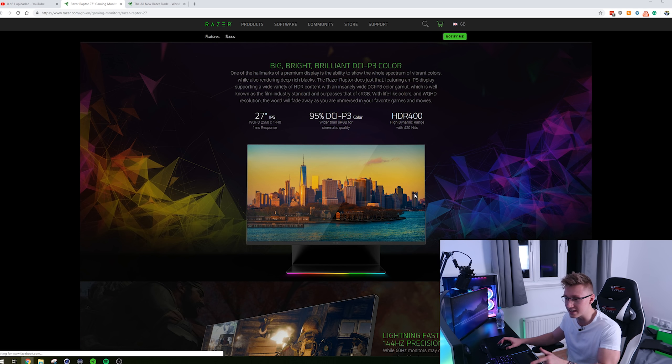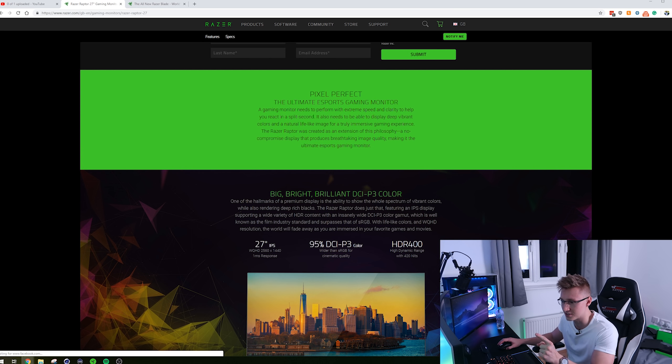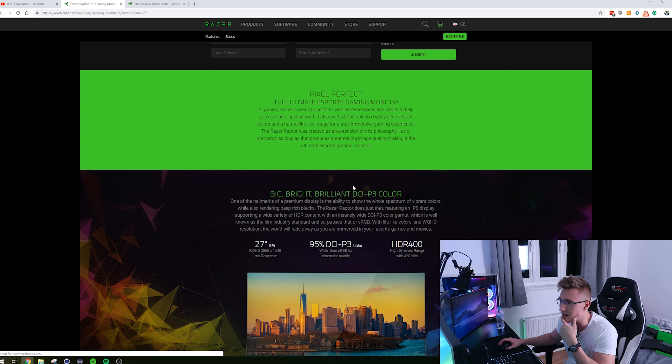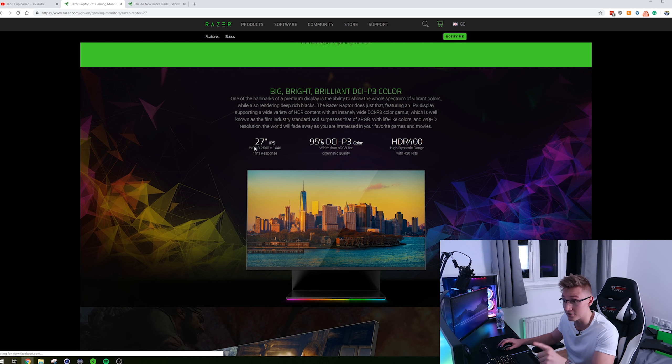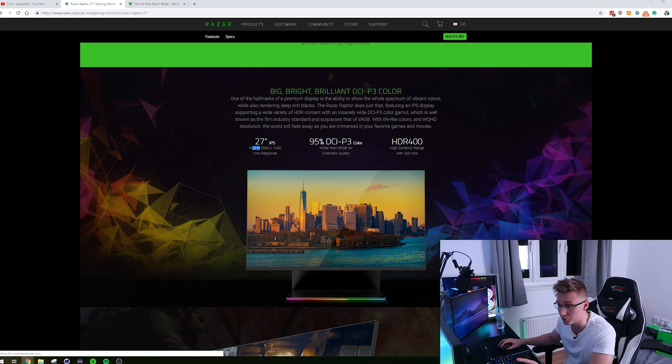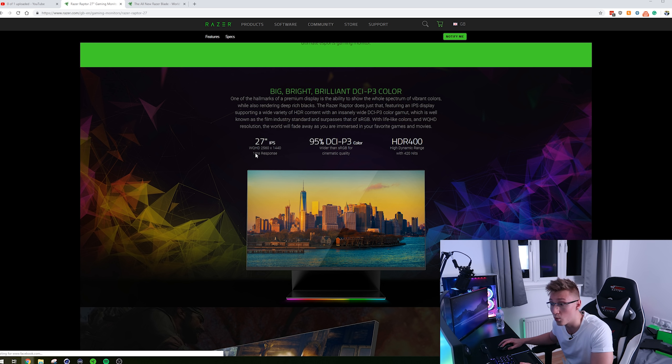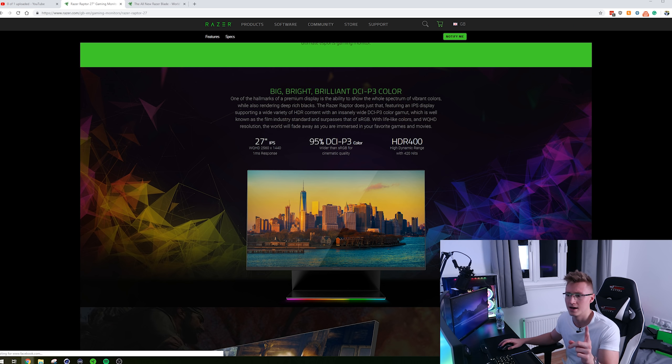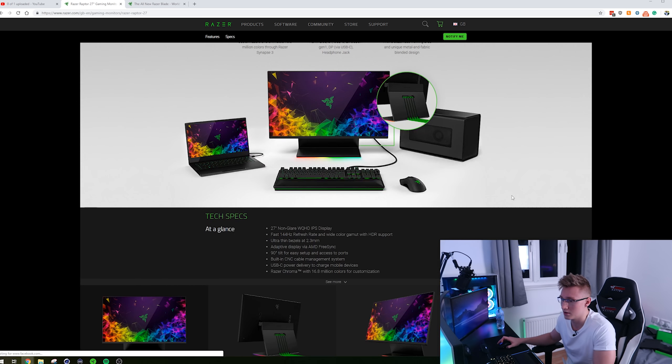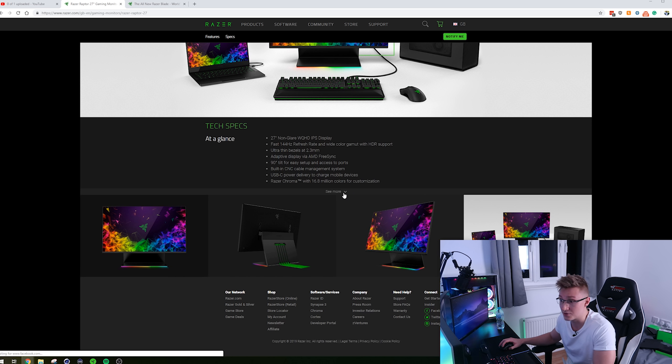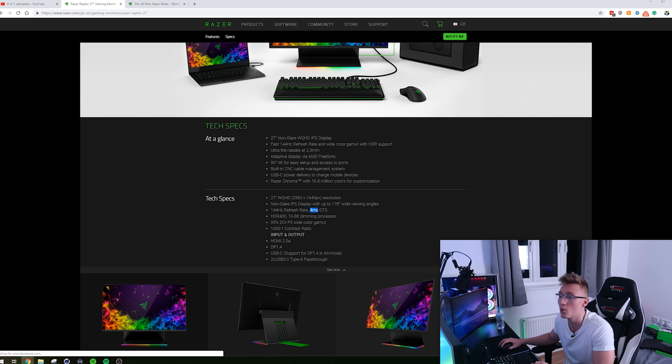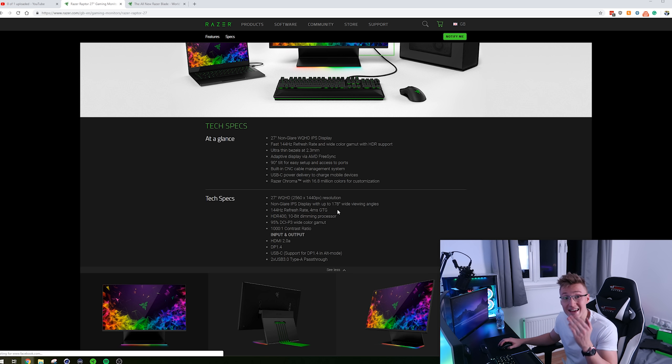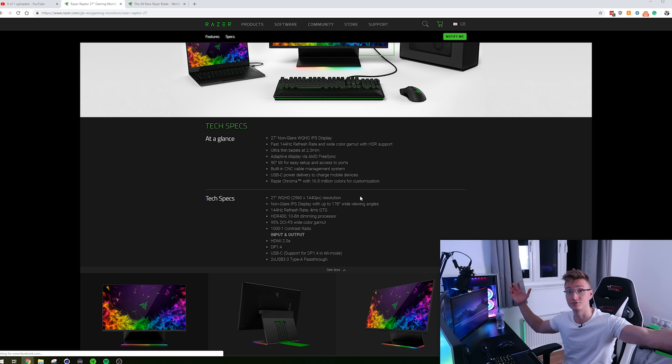But Razer did advertise this monitor to have a one millisecond response time. I read this somewhere, at least on the mobile page, it said 1ms response time, but I'm pretty sure they're lying about it. See, a 27-inch IPS 1440p display. Pretty good stuff. One millisecond response time. I don't know if they measured it differently here, but at the bottom of this page, if you press on see more, you will see that the actual grey-to-grey response time is 4ms. So it's not 1ms grey-to-grey, it's 4ms grey-to-grey.